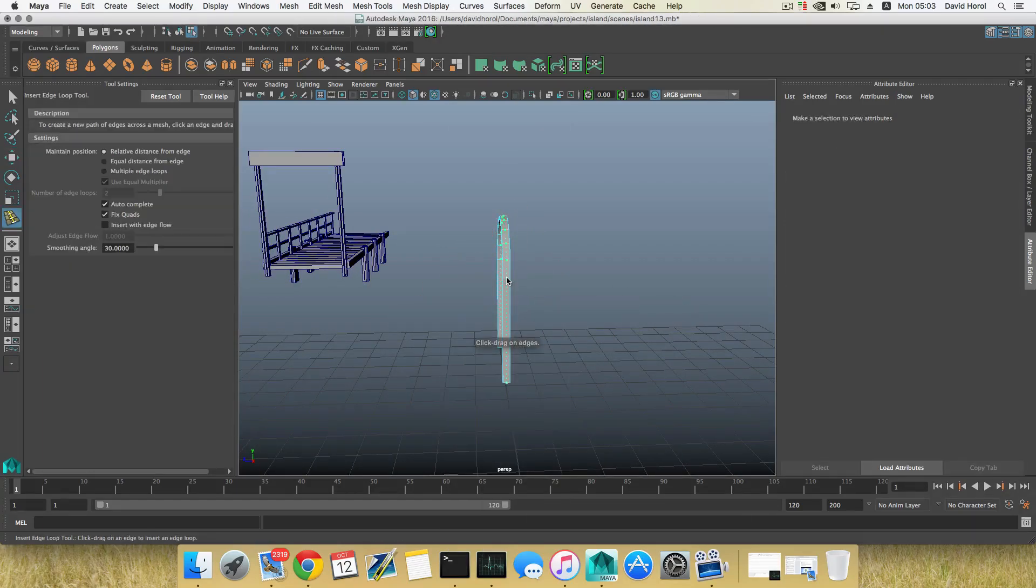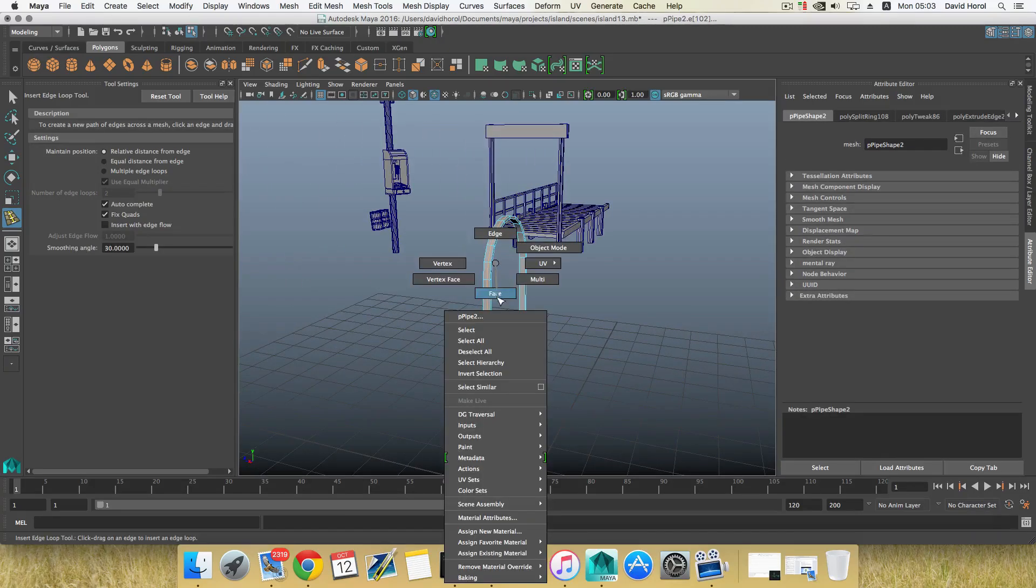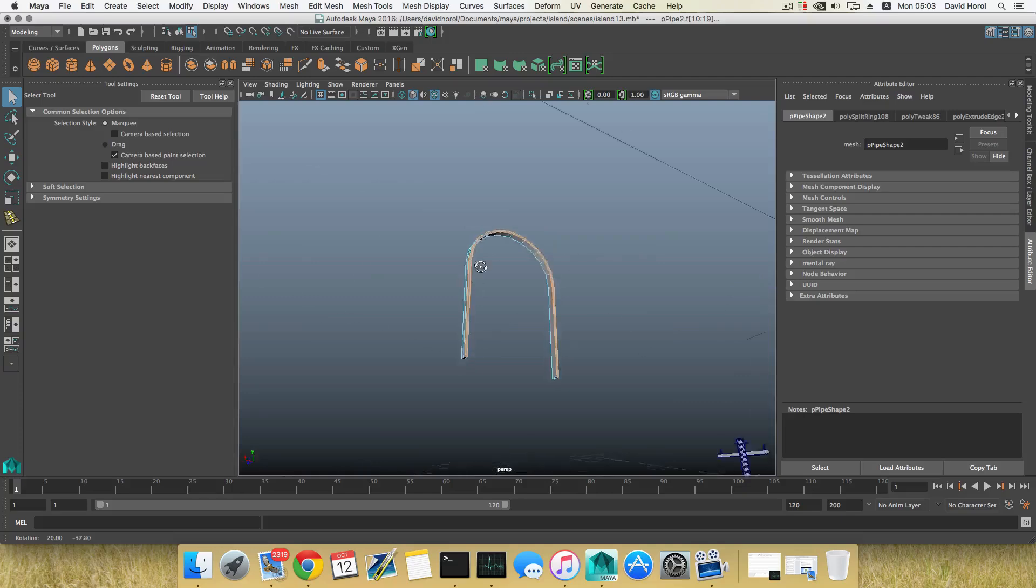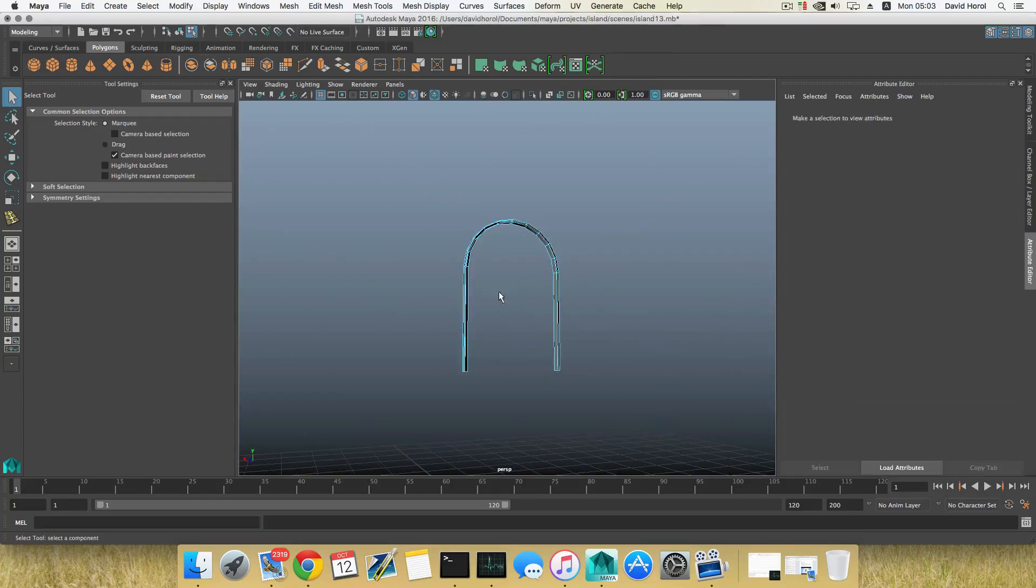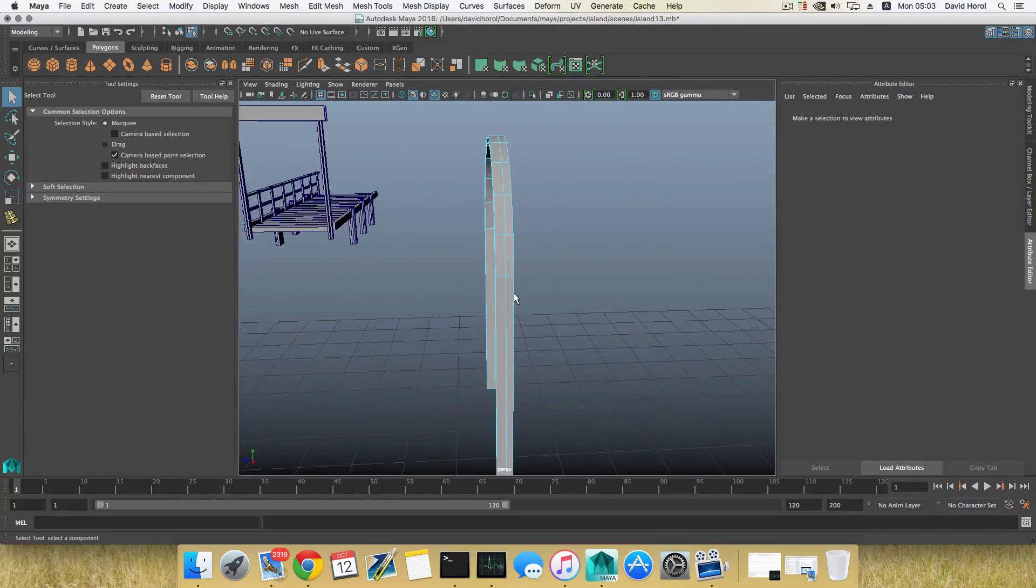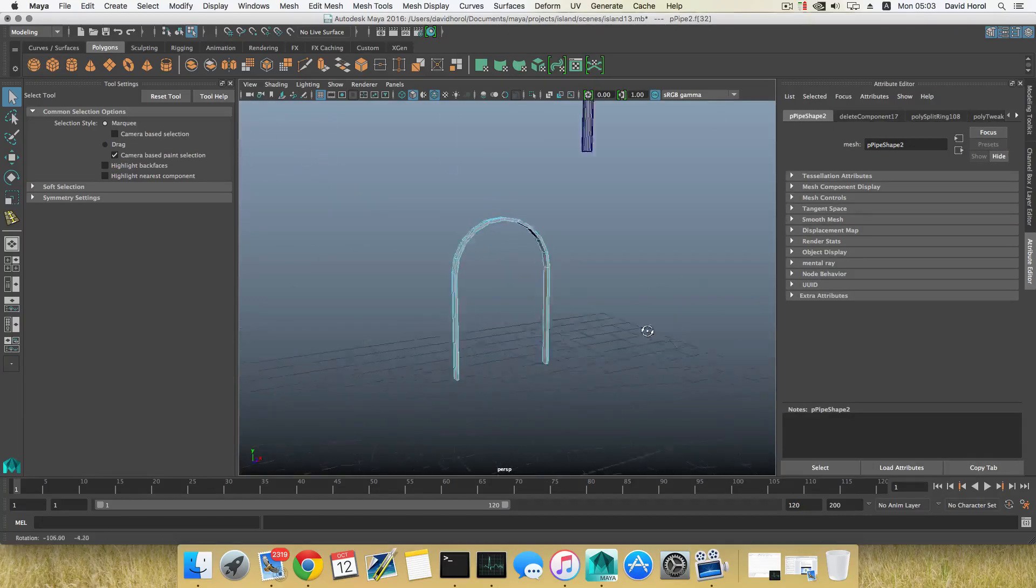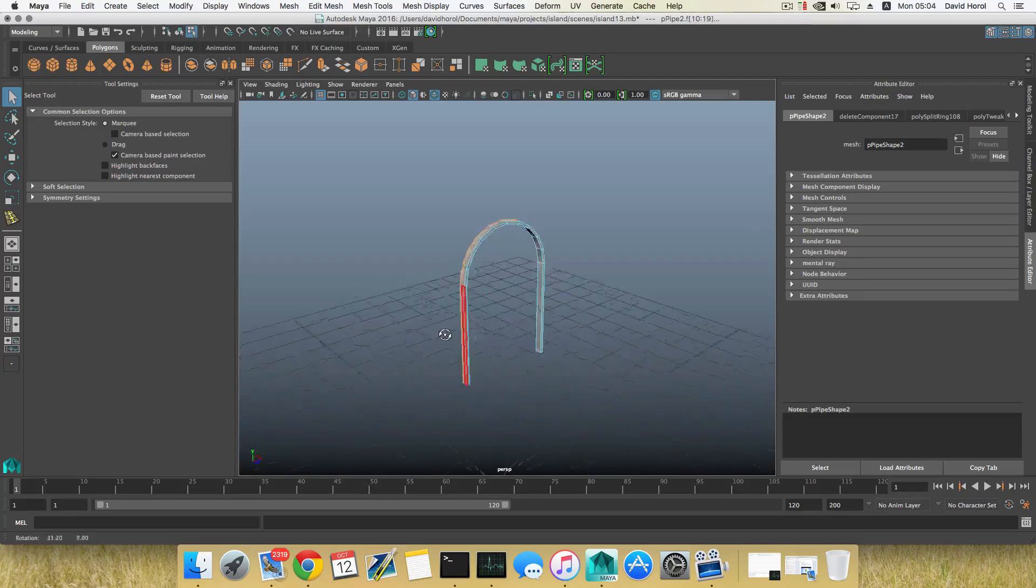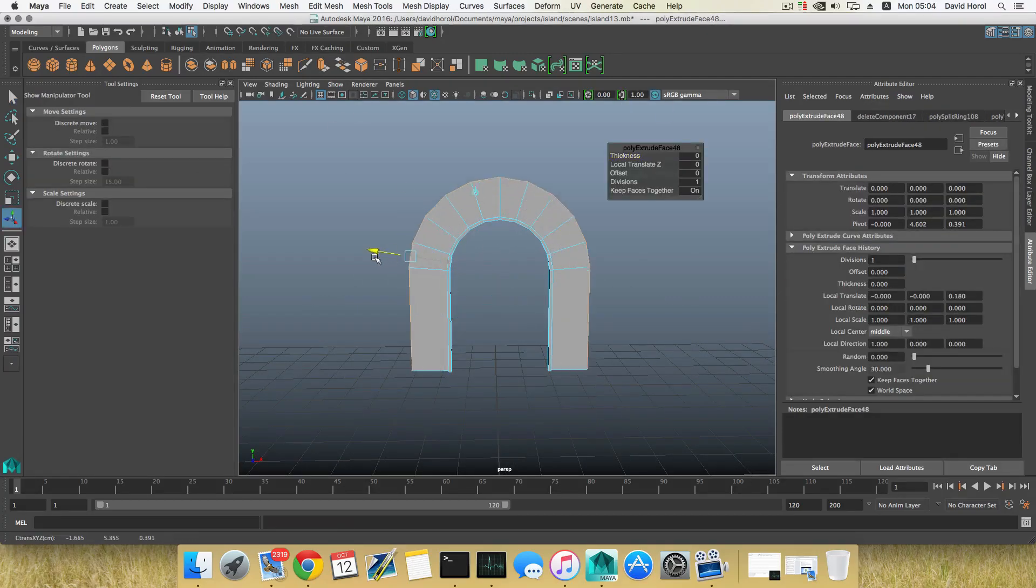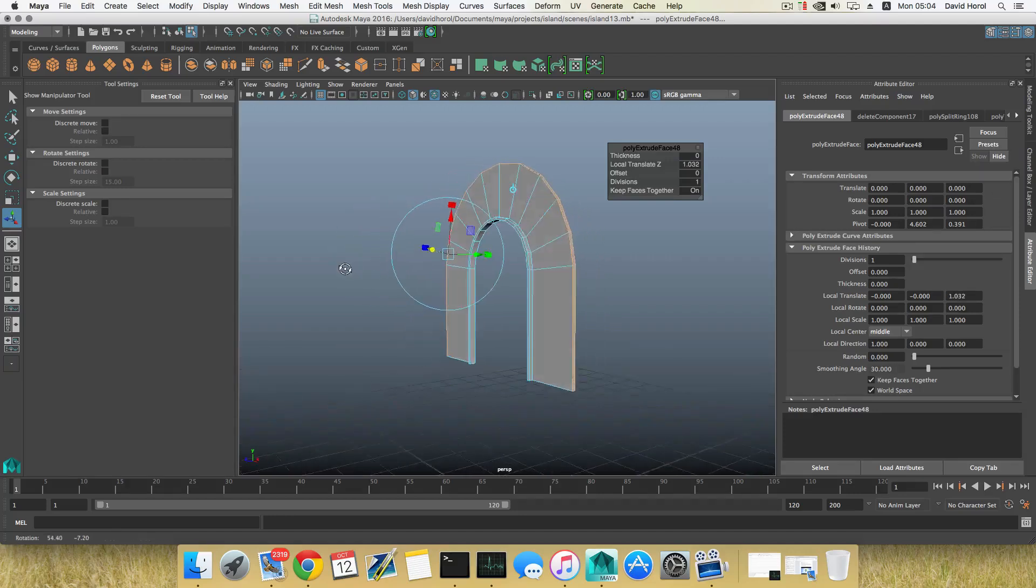Shift right-click, Insert Edge Loop. I'm going to insert one edge loop here. What I will do is get rid of this, double-click on those edges and faces. Let's double-click on those faces and extrude them.